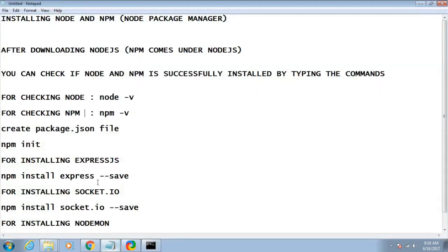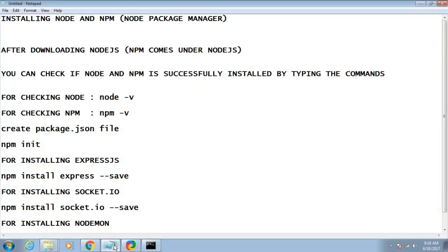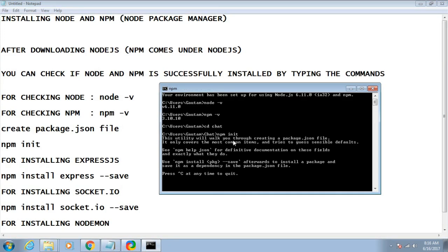Now inside the chat directory, I will create the package.json file, which defines the different dependencies needed to build the project. The command to create this file is 'npm init'. Simply type 'npm init' and it will start the setup. Enter your project name — I am using 'chat' in lowercase since capital letters are not allowed.